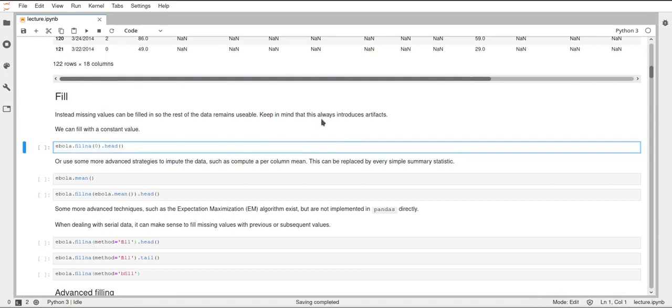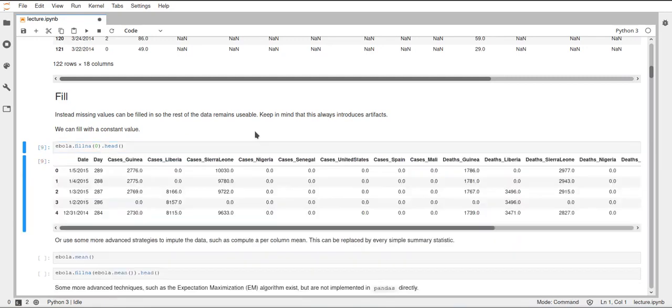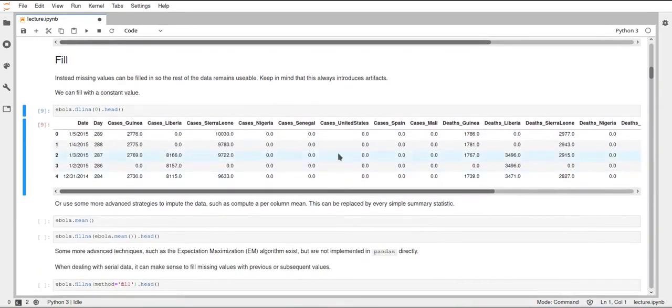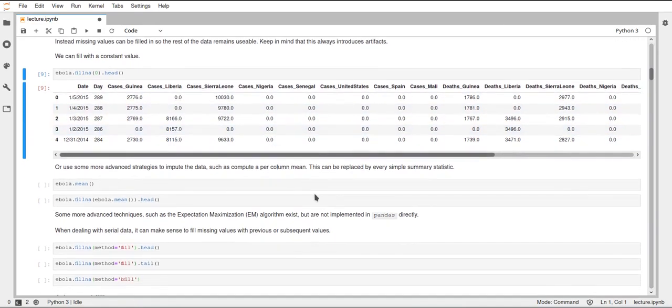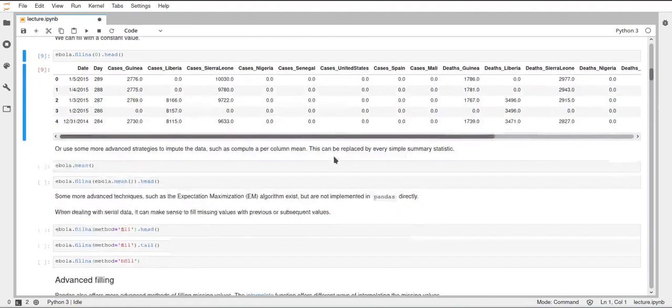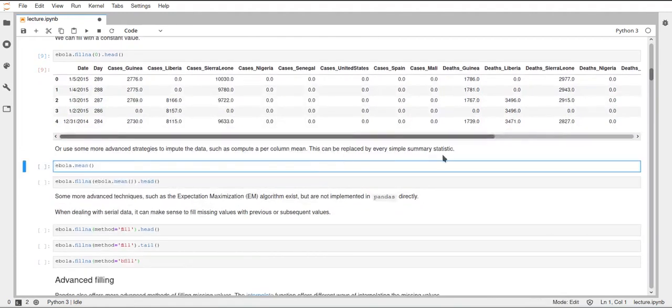The easiest function we could use is fill Na with a zero. So this will just replace all the NaN values with zeros. You can see this worked, we're just looking at the head again, so just the first five rows. And now all the NaN values became zero.